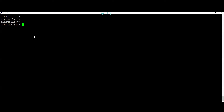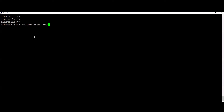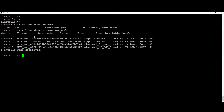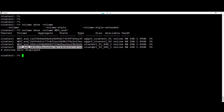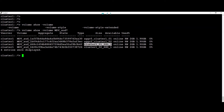The first thing we're going to do is check the status of the volume. This can be done with the command 'volume show -volume mdv_*'. In this example we have a few volumes allocated to the aggregates on both nodes — two of them are the root aggregates and two are on the data aggregates.